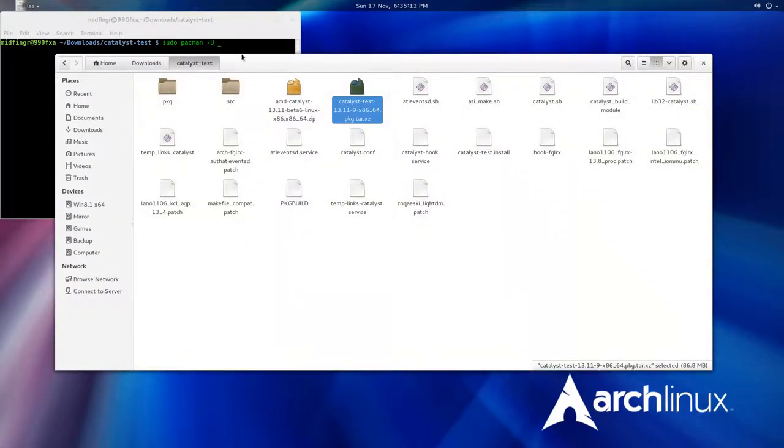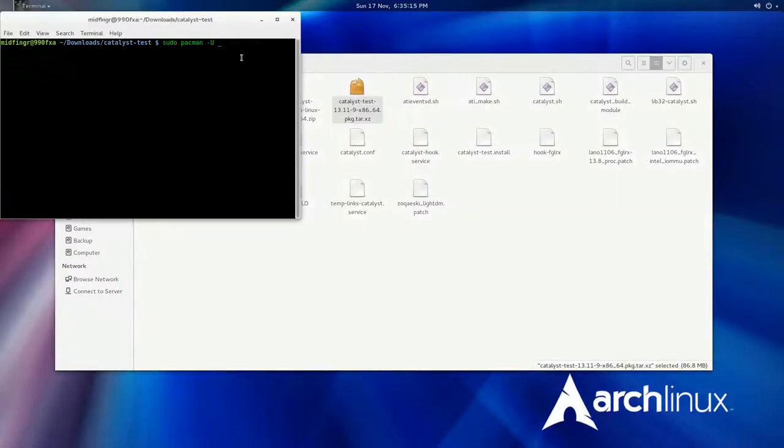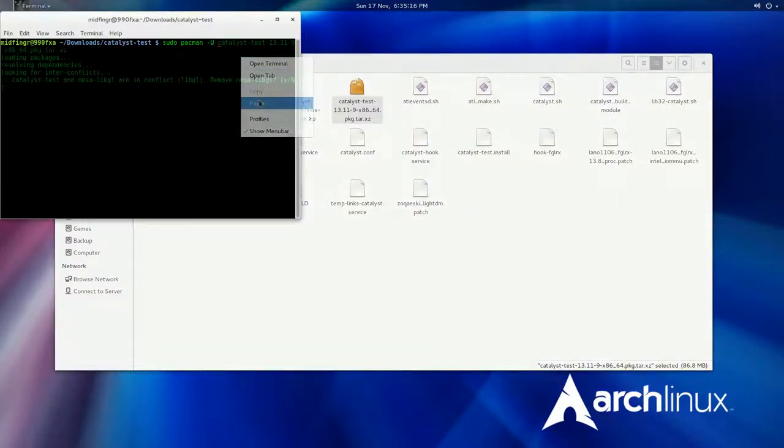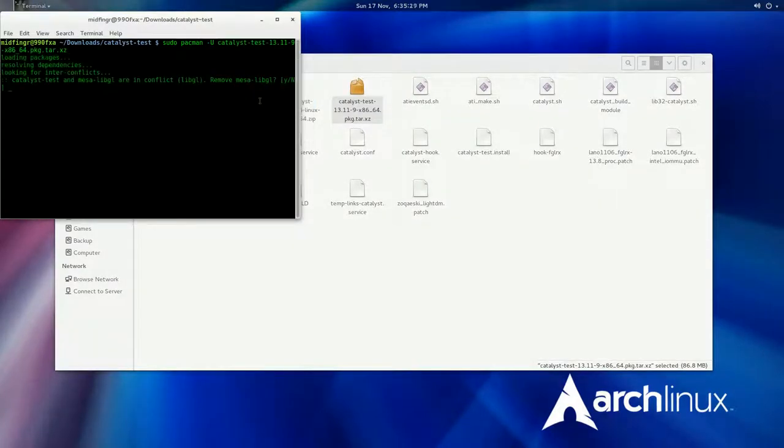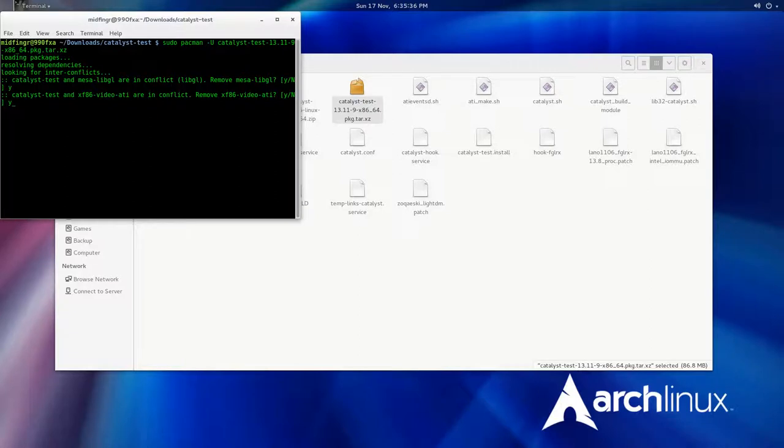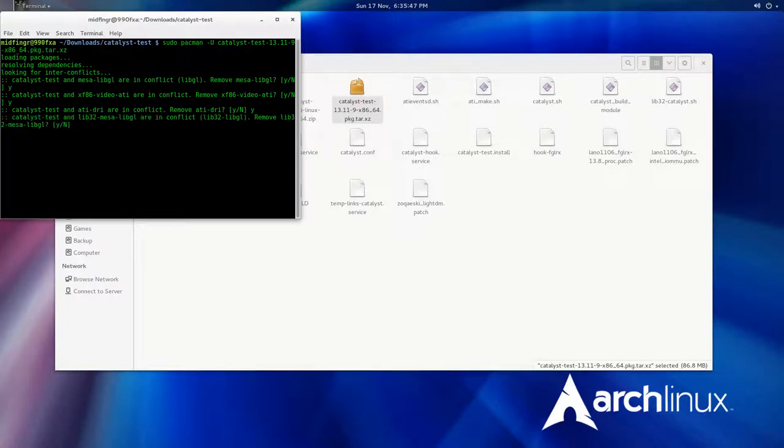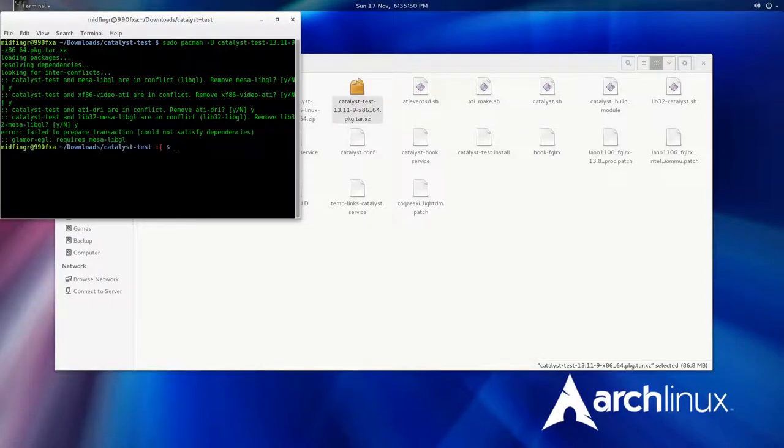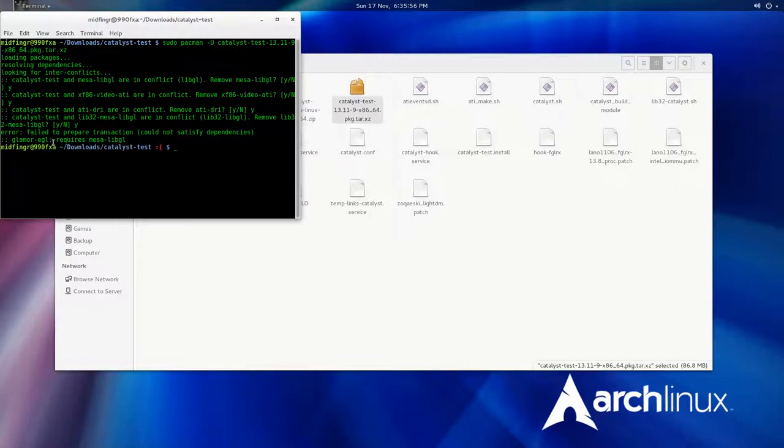It asks you to remove mesa libgl, you say yes. Remove the ATI video because I'm using the open source one obviously, so yes, yes. So we're going to have to remove one more thing. Let's hope this doesn't get too complicated. Okay, let's try that again.